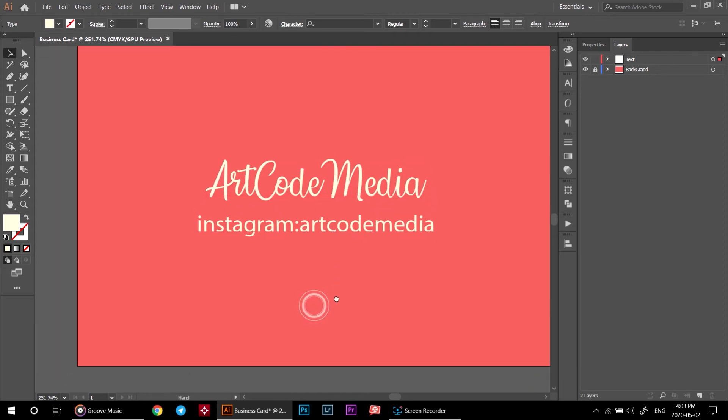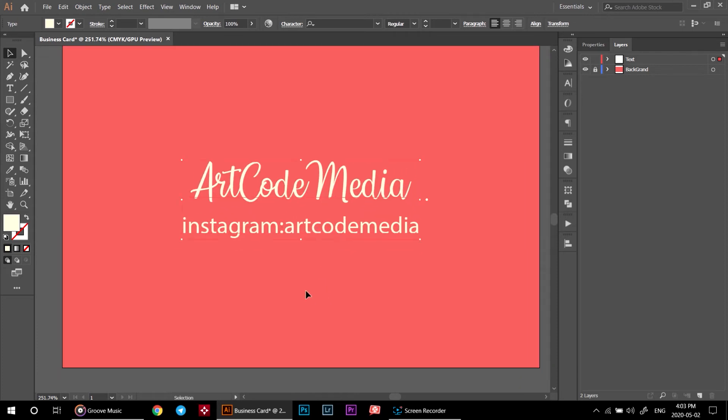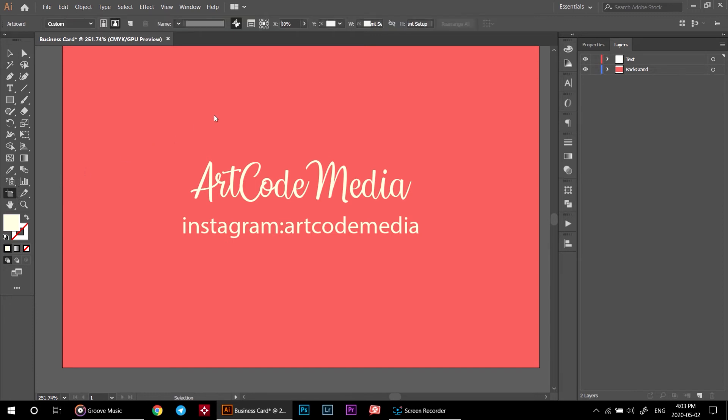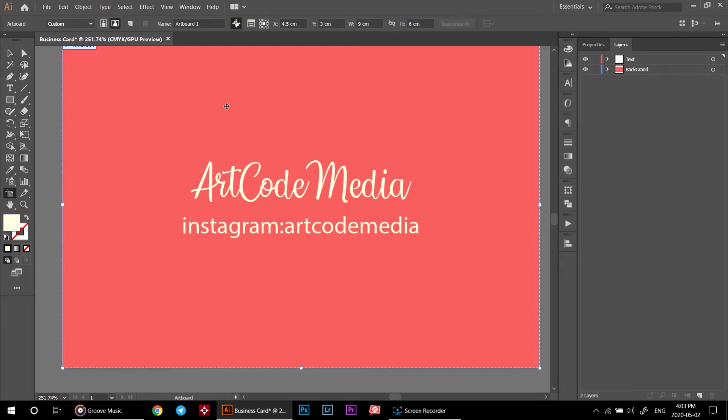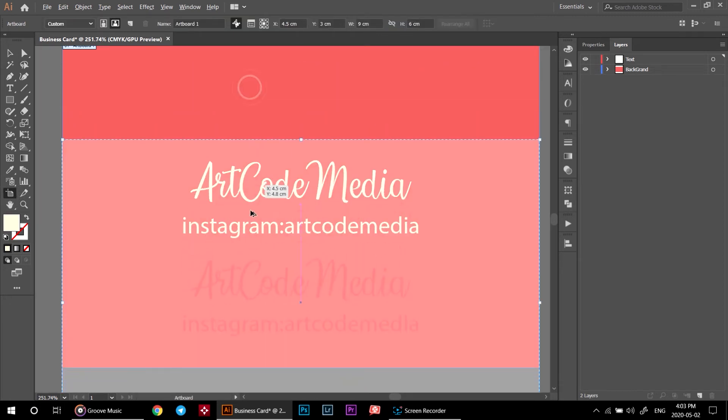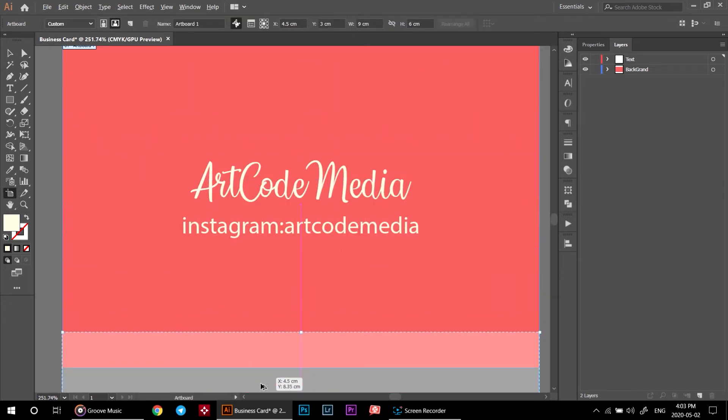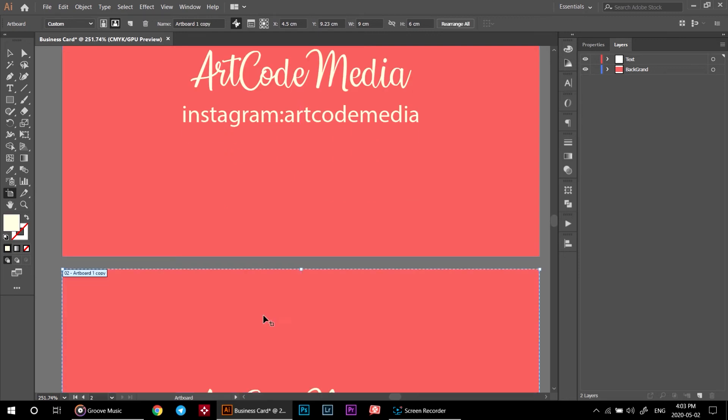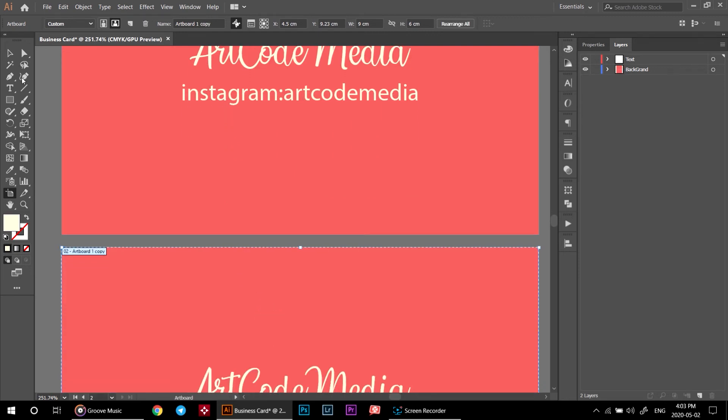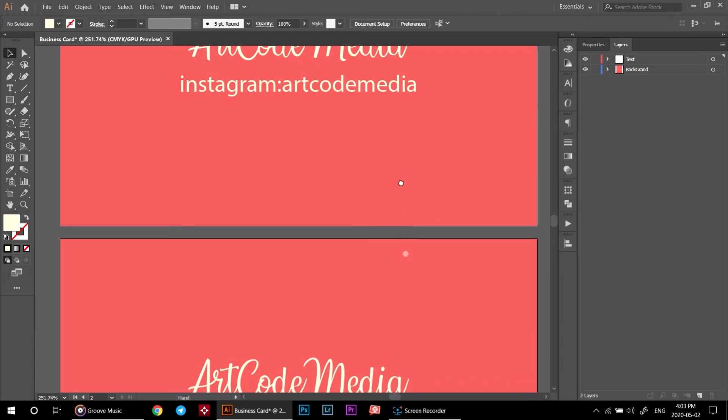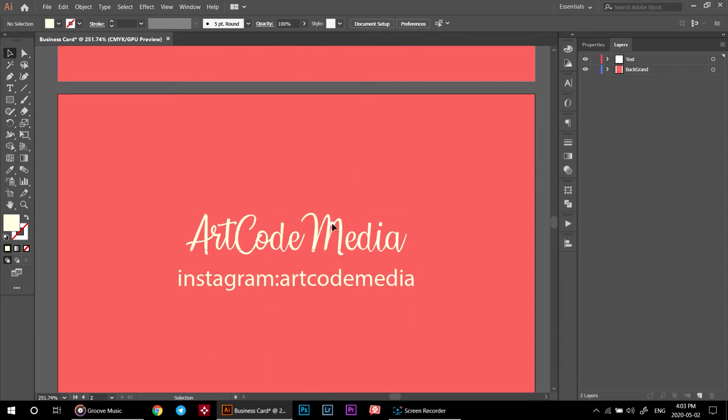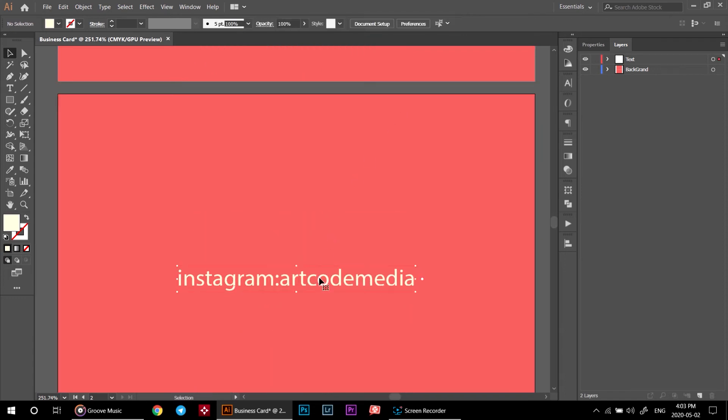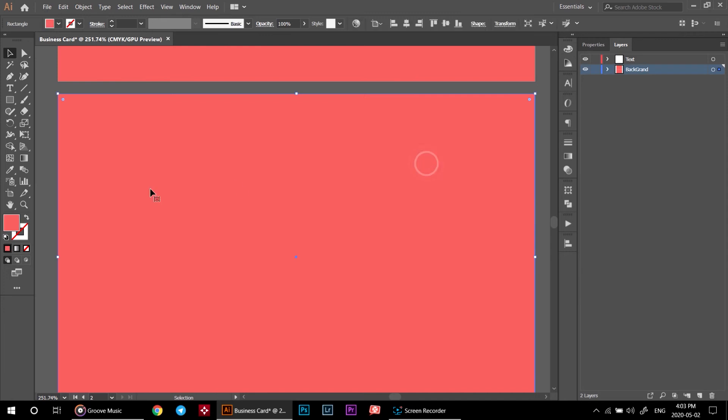To design the other side, unlock the background layer and select the artboard tool. Hold alt and drag your artboard down here. Select the selection tool. Delete your text using delete key on your keyboard. Click on background and set your color by double click on fill and hit ok.